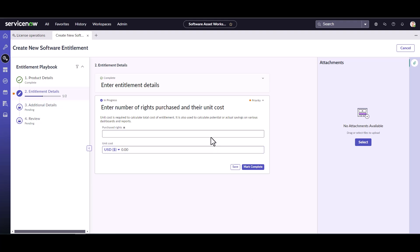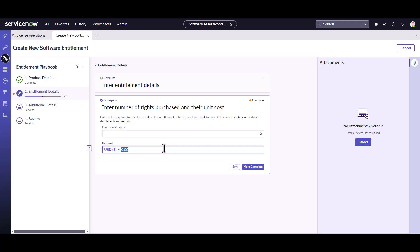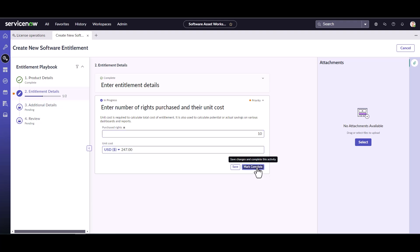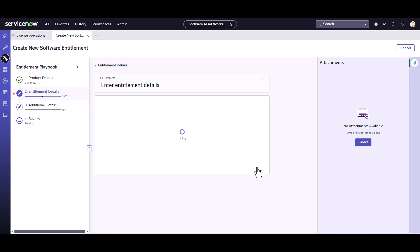So from here is now where I enter how many did I purchase. I know this time I purchased 10 copies of Snagit to use. And each individual unit cost was $247. So each individual copy of TechSmith Snagit costs $247. I've purchased 10 of them. Okay, that's right. So I'm going to go ahead and mark this as complete.